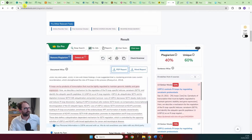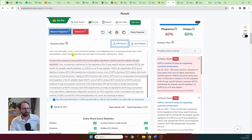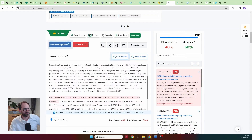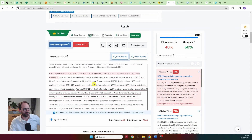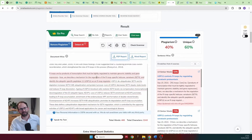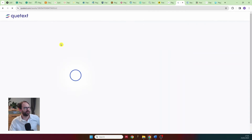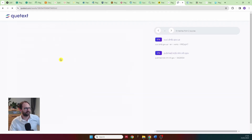First up is smallseotools.com — and look, my PhD thesis has nothing highlighted, and the paper is fully highlighted. This is something you can trust, something that actually works, and I would definitely recommend using it.